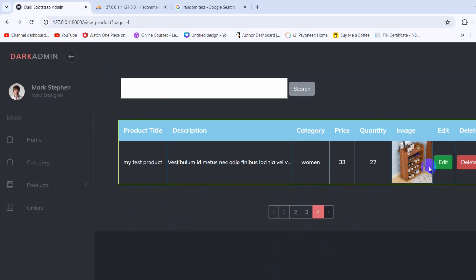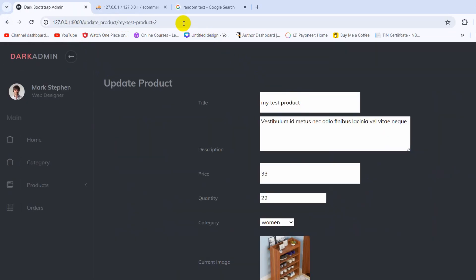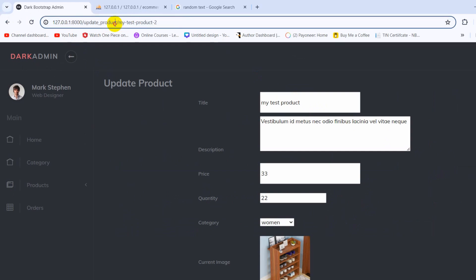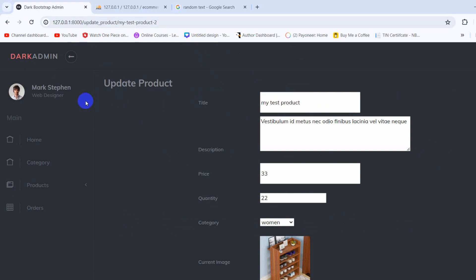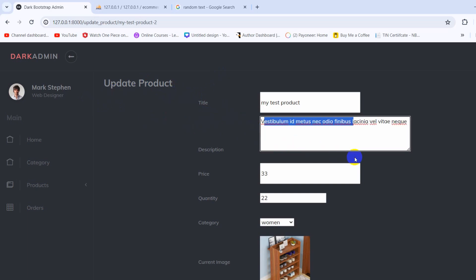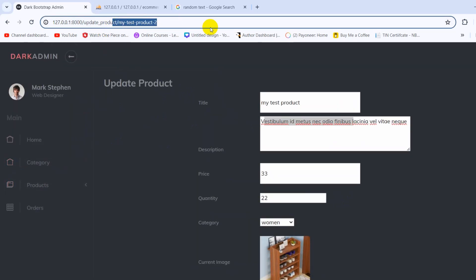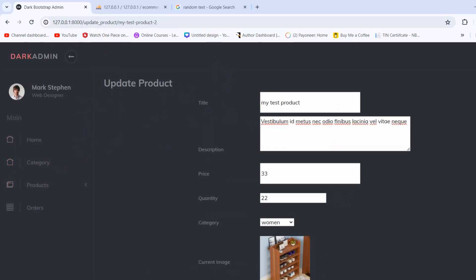Now if we go to the last page and click on edit, you can see in the URL it is showing us the slug instead of the ID. This is how you can generate a unique slug automatically in Laravel. If you have any questions or suggestions, let me know in the comment section. Make sure to subscribe and I'll see you in future videos.